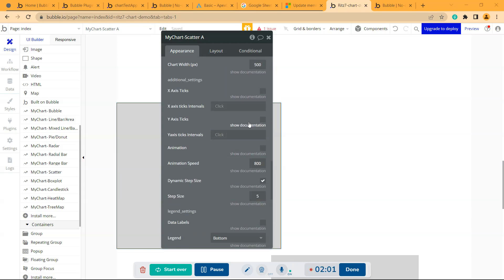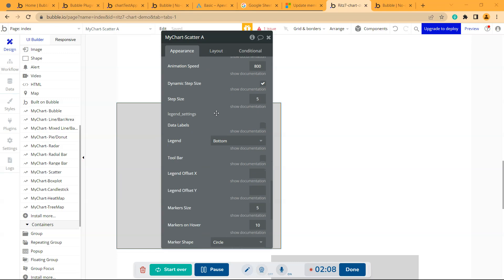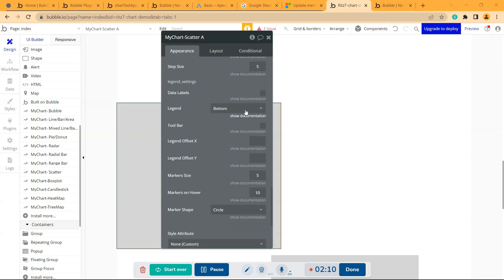The y-axis will be in multiples of 5. Then comes the legend settings where you can give the data labels, the toolbar, the legend, and the markers. There are marker shapes as well - by default it's circle, but you can give square as well.